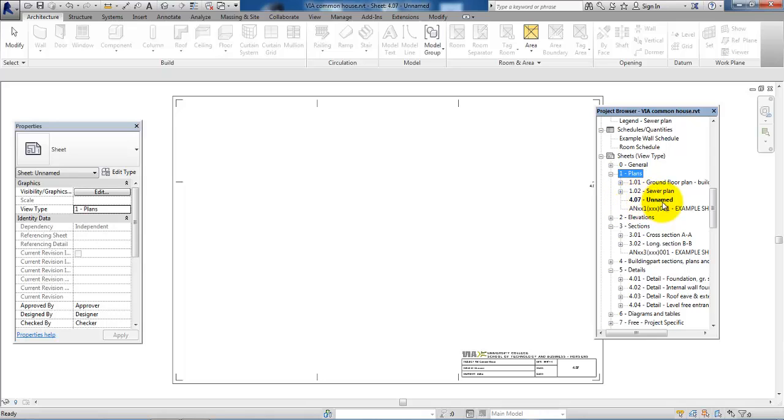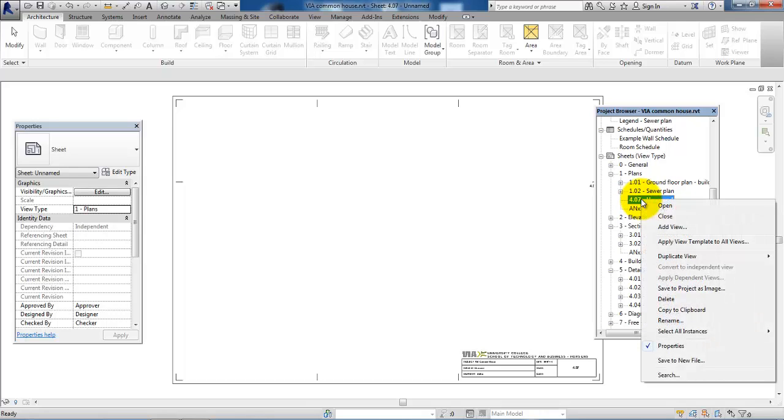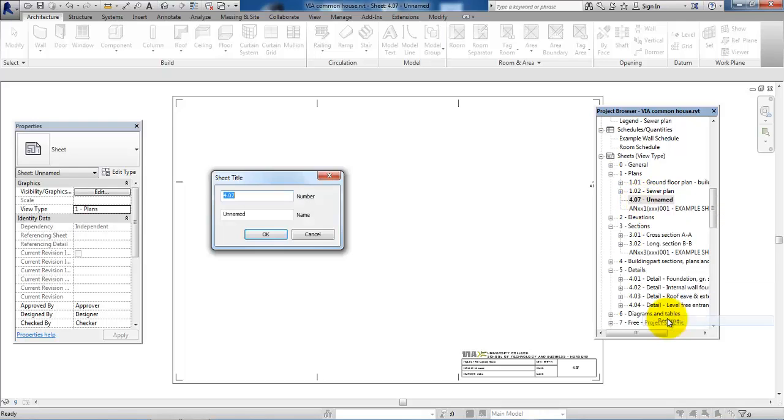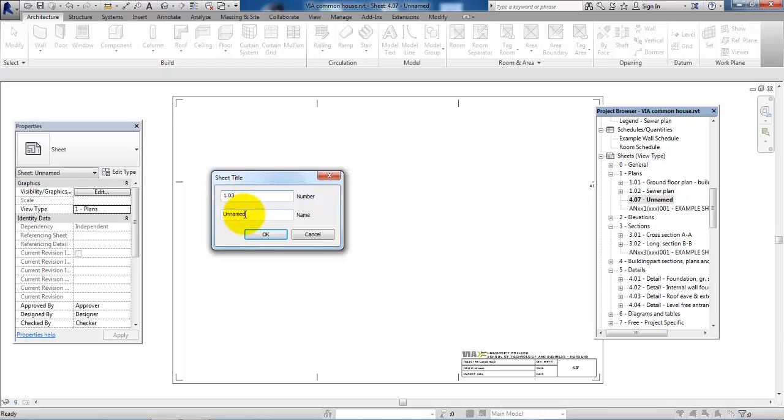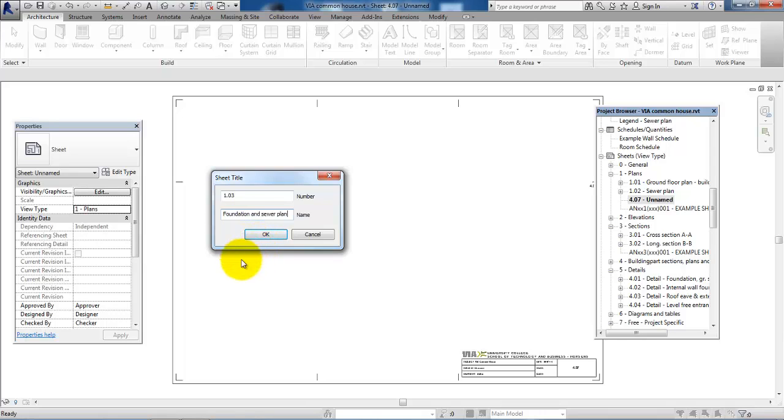The next thing I want to do is give it a name. I'll just right-click and say Rename. The drawing number I will give is 1.03. You may have another system, but just make sure that you have a certain type of system for the drawing numbers. The name I will call Foundation and Sewer Plan, and then click OK.